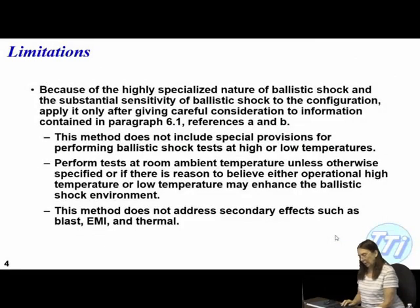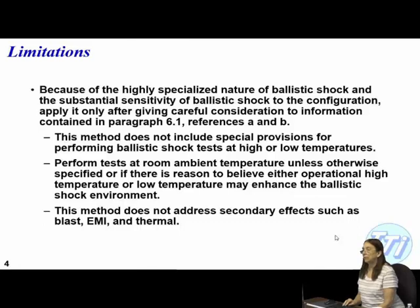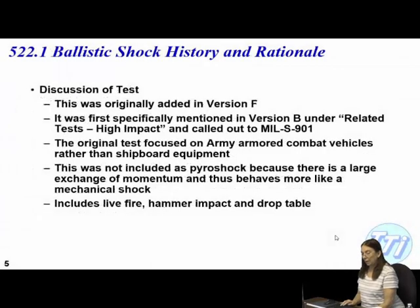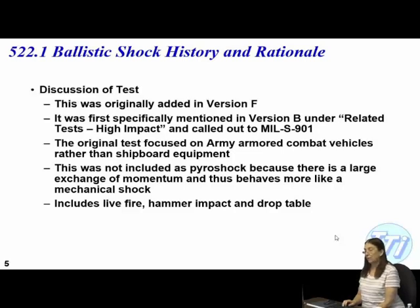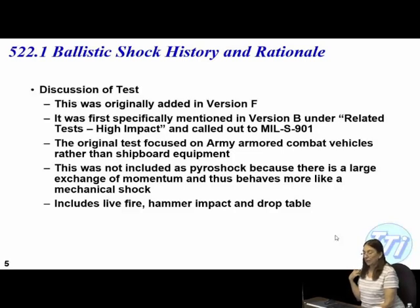There's nothing that allows you to do this at higher or lower temperatures — you could possibly tailor it in but it might be difficult. This was originally added in version F and was first specifically mentioned in version B under related tasks, high impact, pointing to MIL-S-901. It is not included as power shock because there is a large exchange of momentum and it thus behaves more like a mechanical shot.